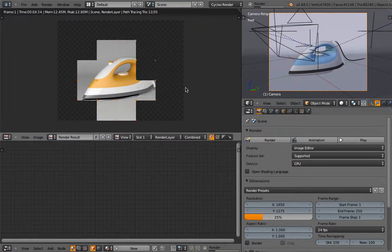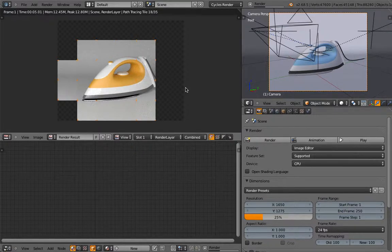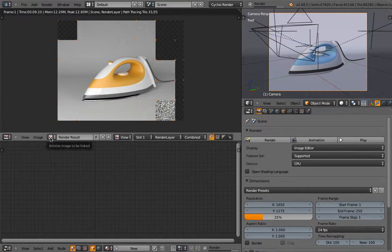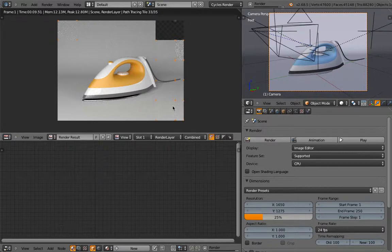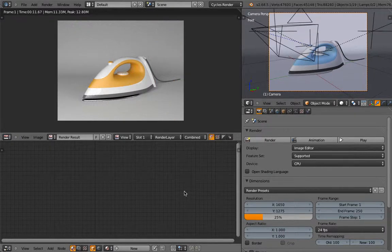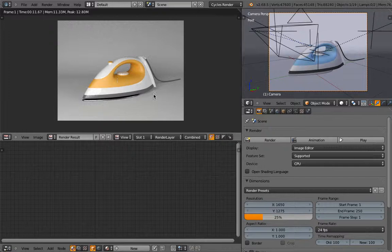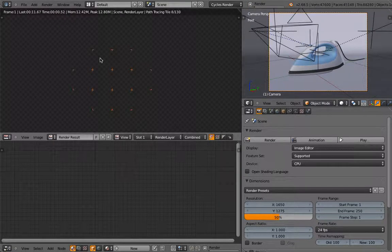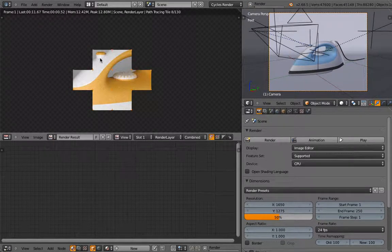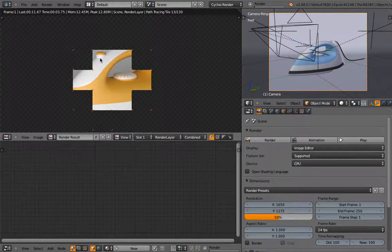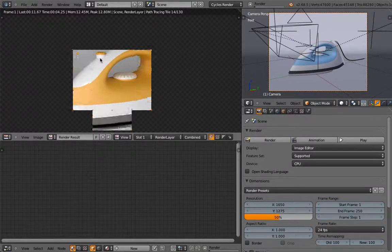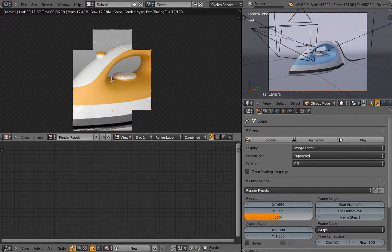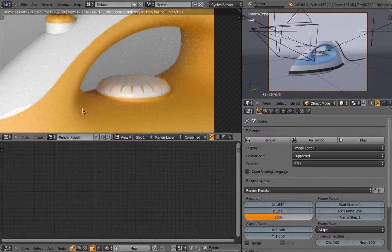And then once you hit render, you see the software switches to the image editor, and then creates those tiles for your image. If I set this one, for example, to 50 and click render. You see now that's taking a little bit longer.